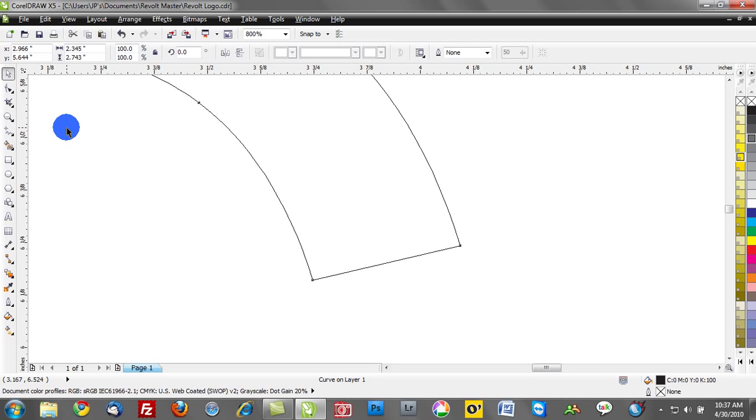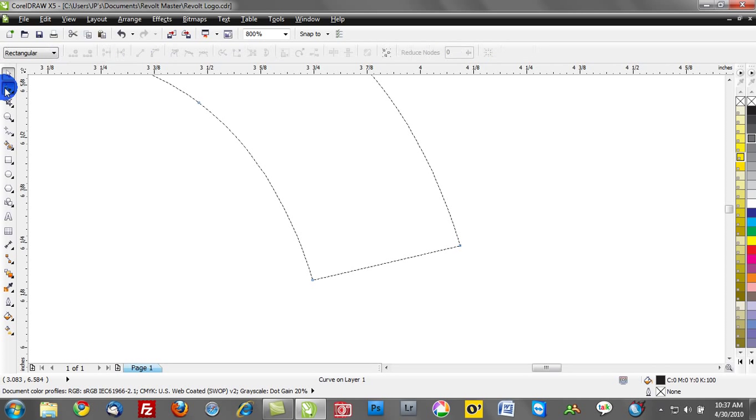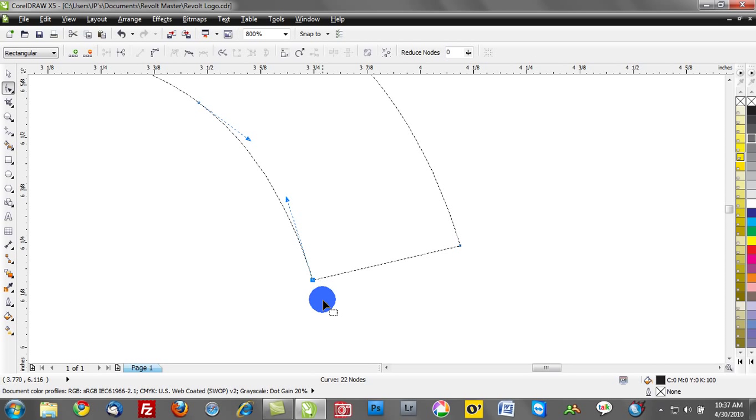The way you're going to edit nodes and make changes is by using the shape tool. Right beneath the pick tool, we can activate the shape tool. And that will allow us to really command and control all of these nodes.